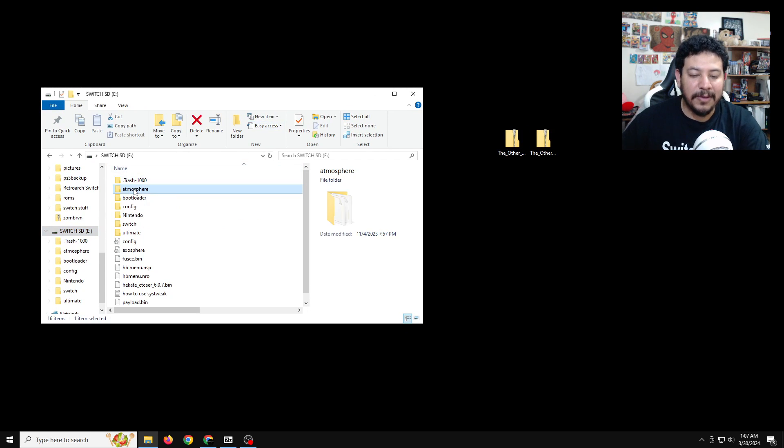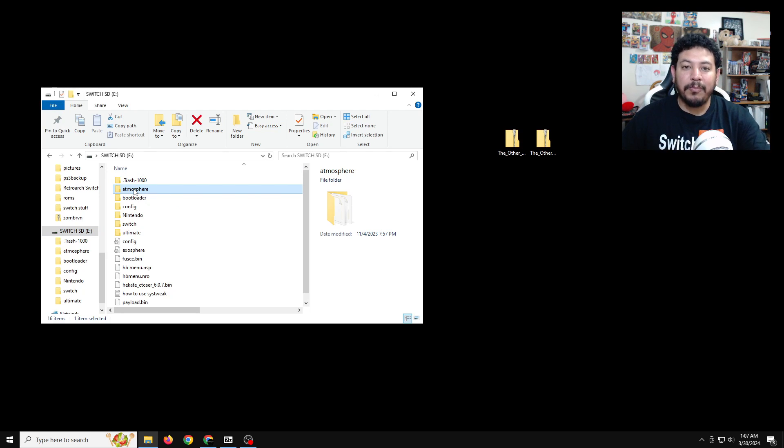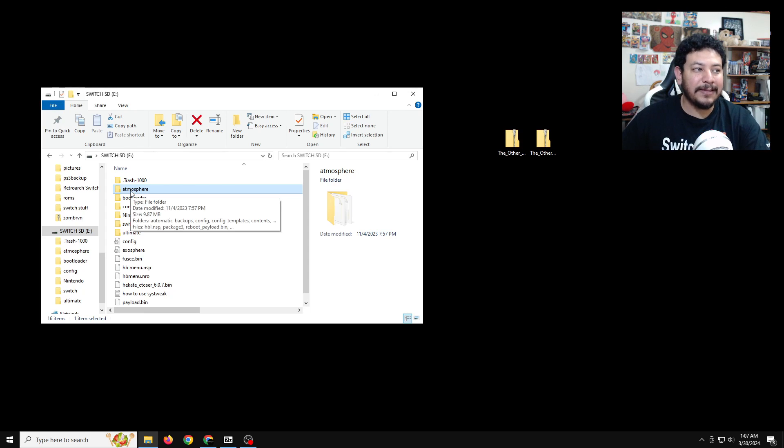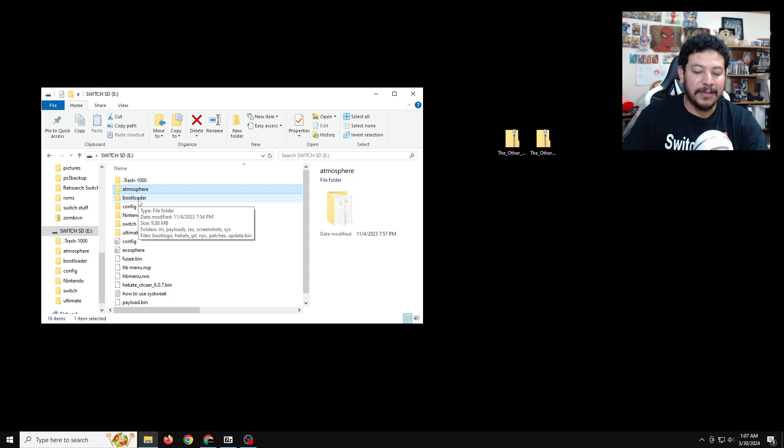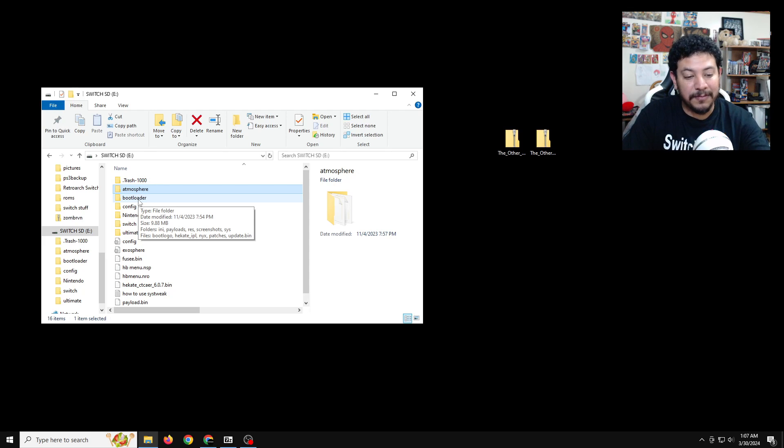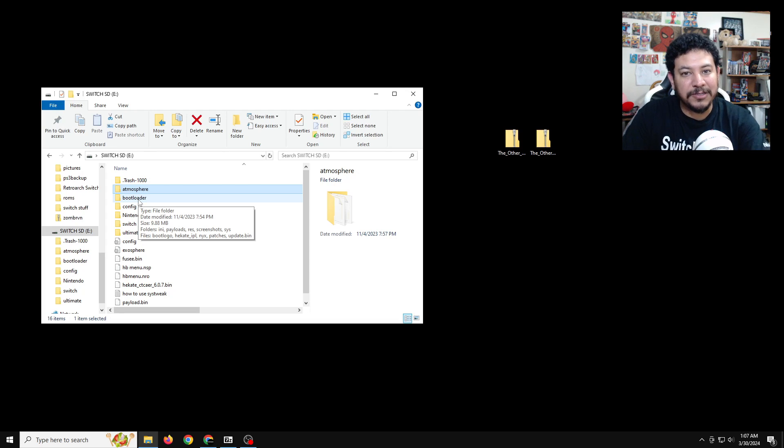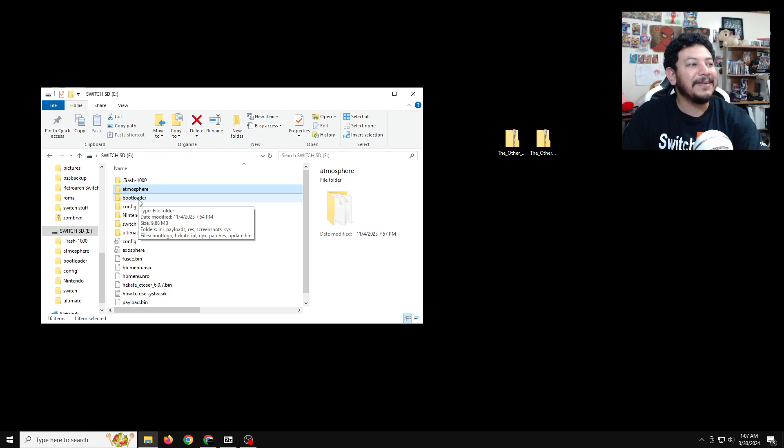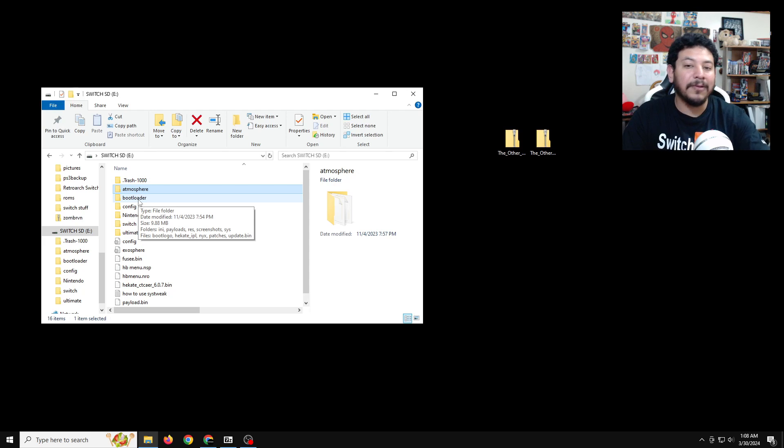So when I talk about editing the SD card, I recommend highly to delete the atmosphere folder and the bootloader folder. And I know that's very scary to some and I know some places don't recommend it either. But I prefer to have as minimal issues as possible to have the maximum success as possible. So with that, I delete the atmosphere and the bootloader.